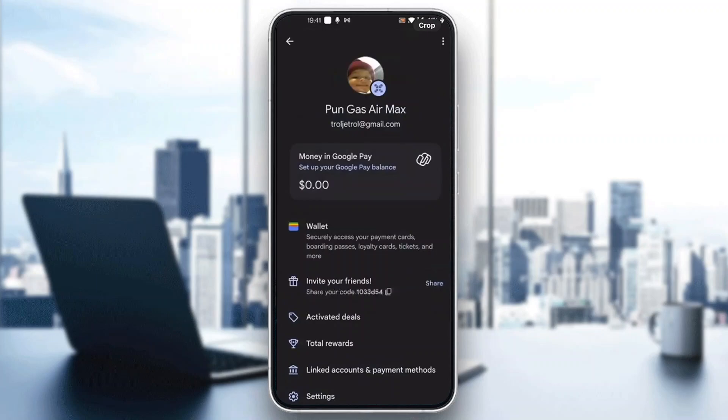Before you can enter a referral code, you need to set up your Google Pay balance and add your credit card. Currently I have no credit card added, so I don't have the button here. But if you have added your credit card, you will be able to see a button that says 'Enter referral code,' and after entering it you can get started using your code.